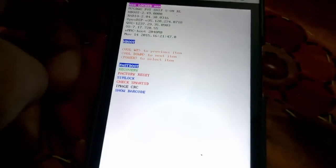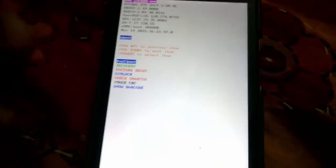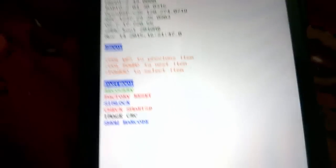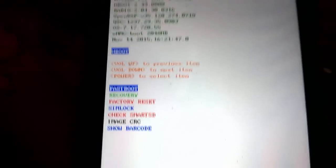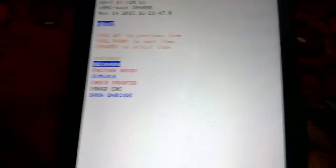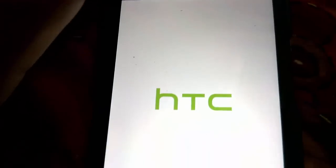Your volume up/down is going up and down, and your power is enter. You need to see the first option is fastboot. You need to come to recovery, so click the volume down button. You come to recovery, then you click the power button.